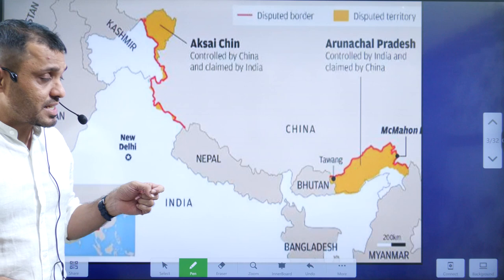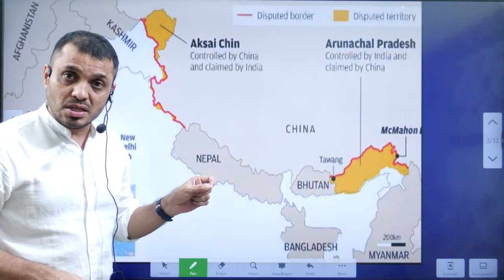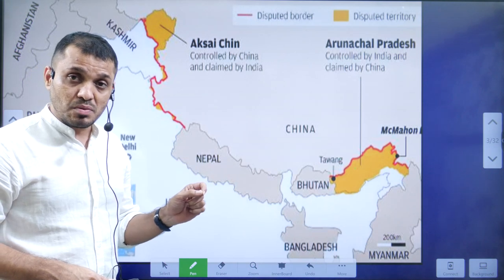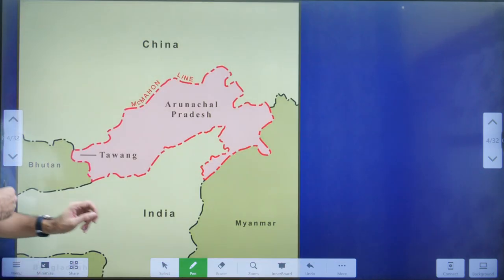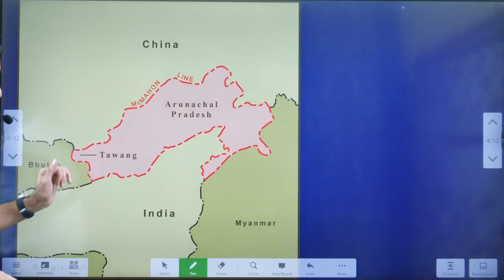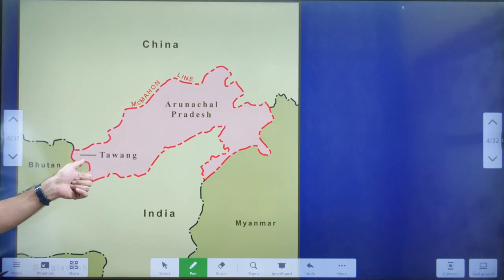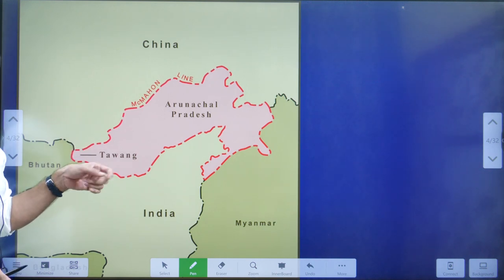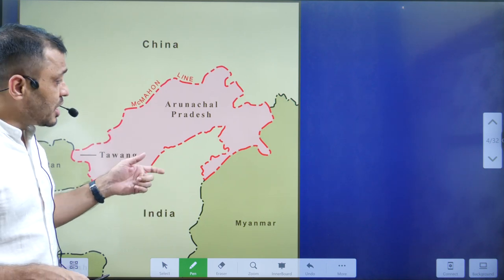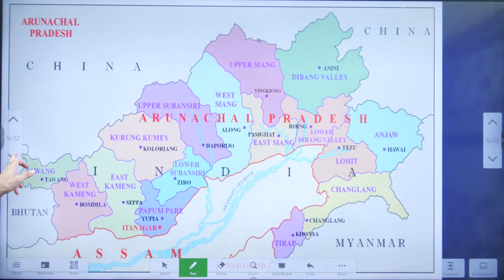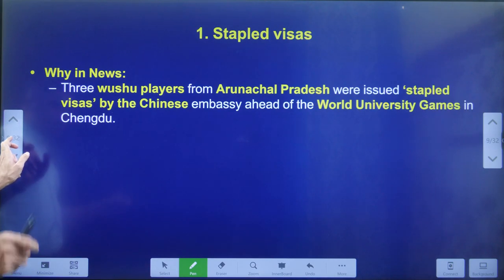China still claims rights over Arunachal Pradesh. Issuing stapled visas to athletes from Arunachal Pradesh is an indication that China considers Arunachal Pradesh as belonging to them — a claim India firmly denies. Recently, China also claimed that the Tawang Monastery is part of southern Tibet. Since China occupied Tibet in 1950, they have been claiming that Arunachal Pradesh is part of Tibet.